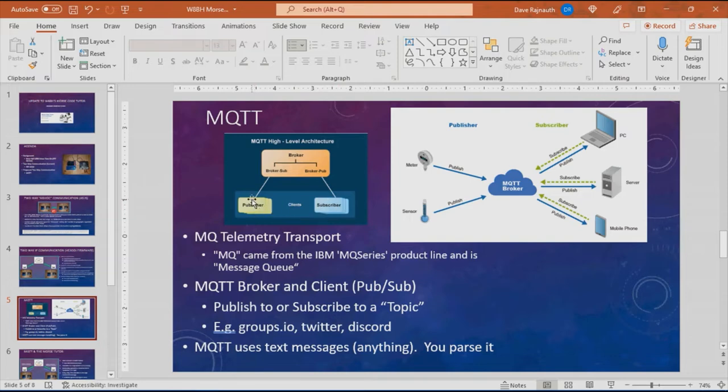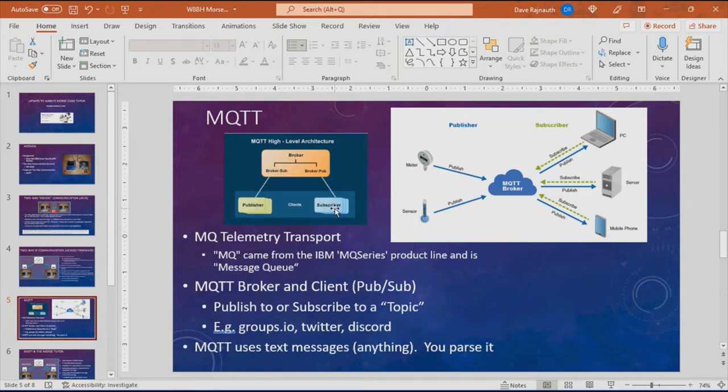MQTT sends messages in text and it's free text. You can send any text message you want and it's up to the publisher and the subscriber to figure out what to format and how to parse that message.